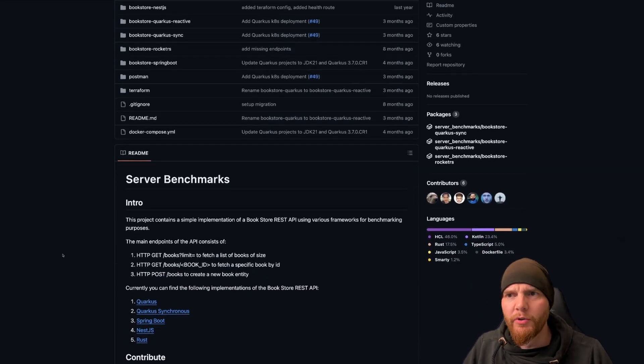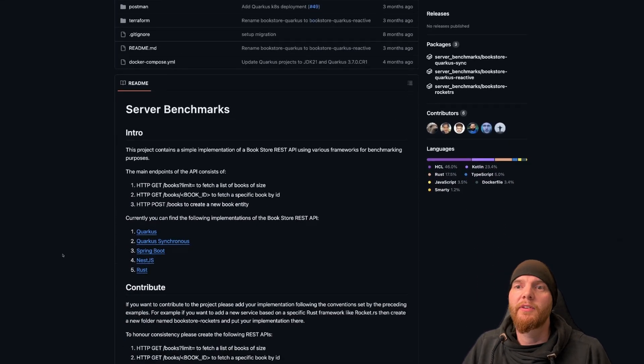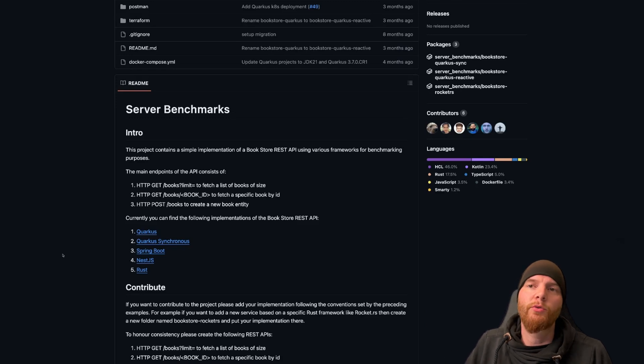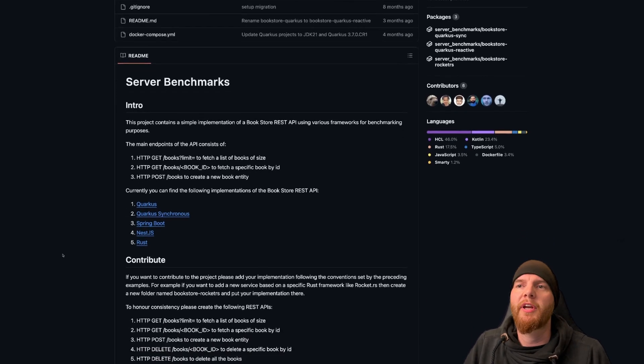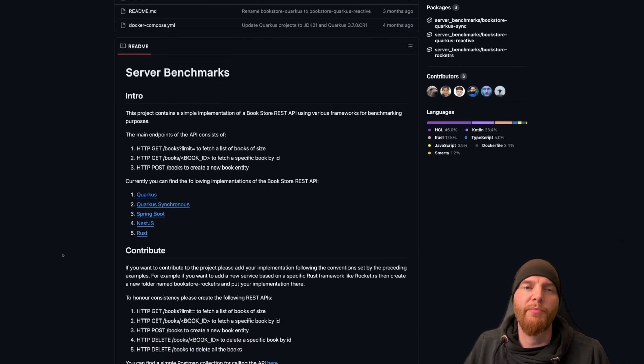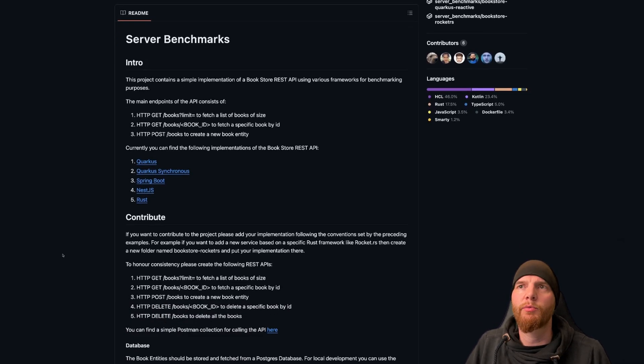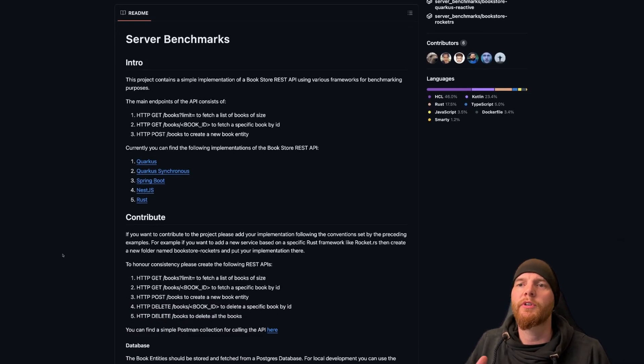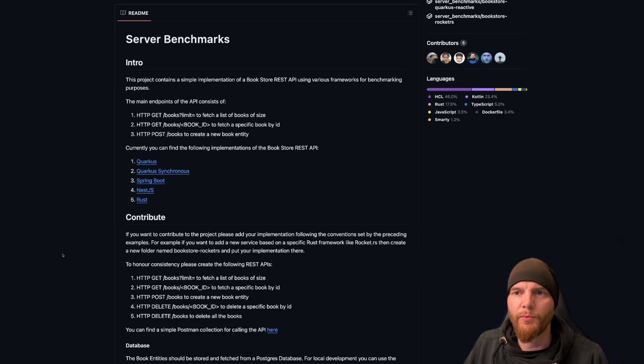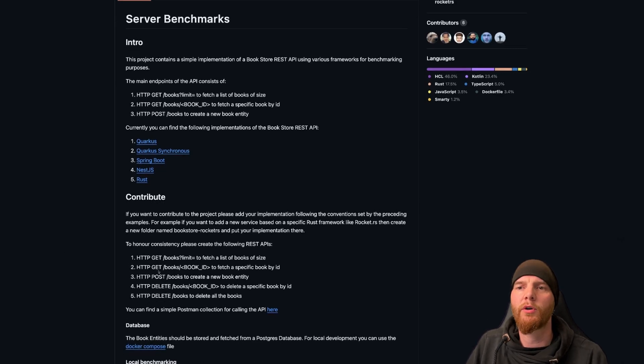It's trying to replicate a BFF, a backend for frontend, pretty simple. And with this, it only has a few endpoints that we can call. It has a few get calls, a post call, and two delete calls.